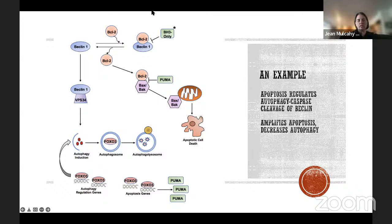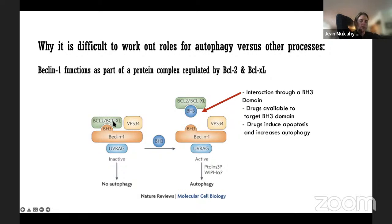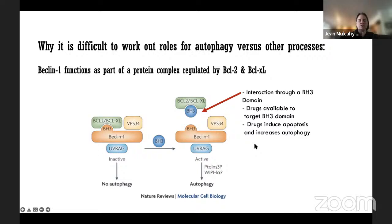BCL-2 and Beclin-1 are a clear example of the interaction between autophagy and apoptosis. When BCL-2 or BCL-XL is bound to Beclin-1/VPS34, autophagy is blocked. If another BH3 protein comes in and binds BCL-2, this releases Beclin-1 and activates autophagy. Drugs targeting the BH3 domain are known to simultaneously induce apoptosis and increase autophagy.